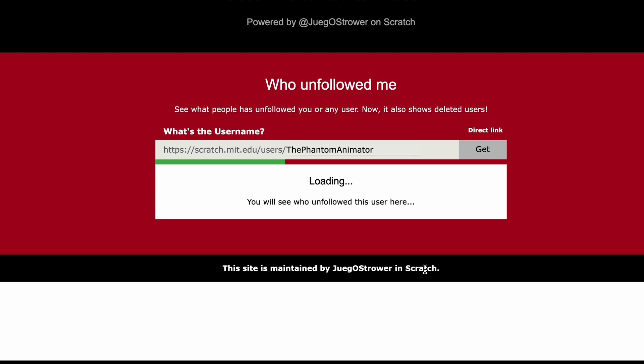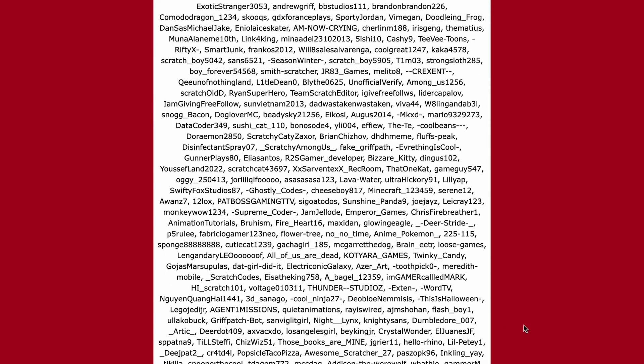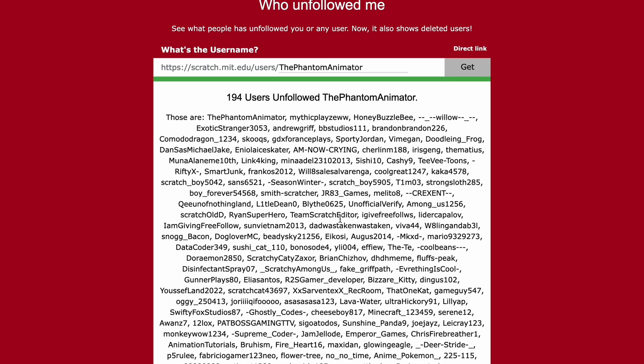We can see everybody who unfollowed me. Because of that glitch I just did, it says I unfollowed myself. I'm still following myself, and you can see 200 users. They all unfollowed me. I even remember this guy, I remember these people.